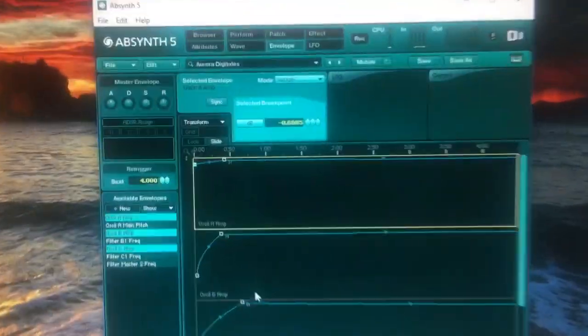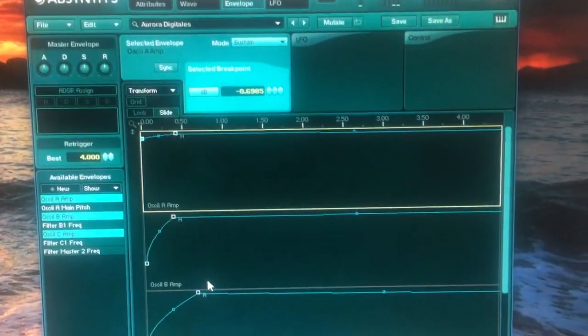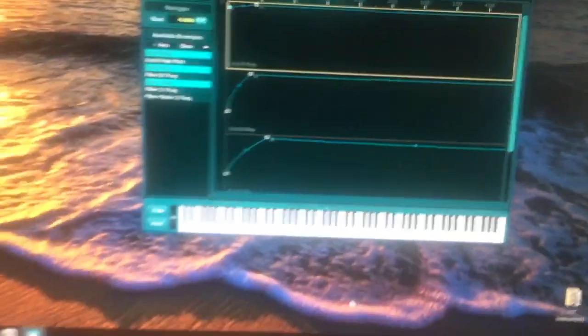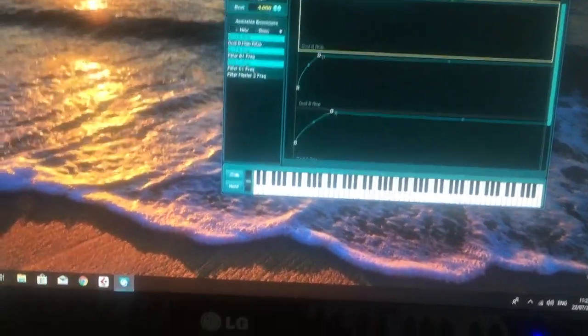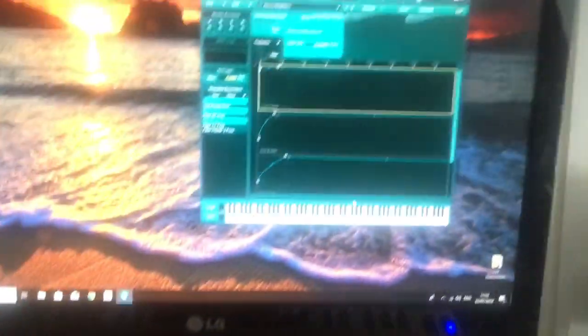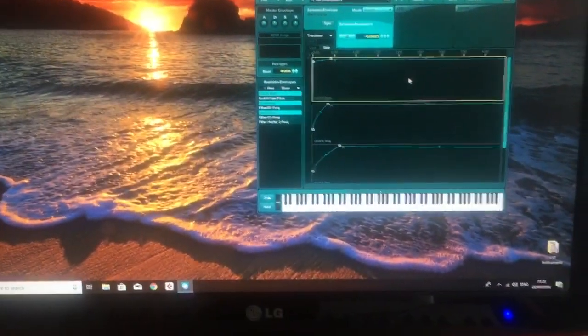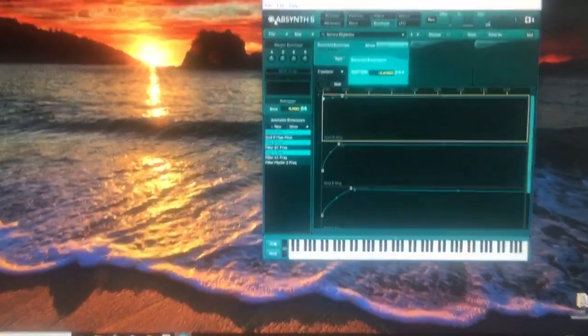First of all, I've got Absinthe 5 running here with this sound Aurora Digitalis, which is kind of a nice metallic pad. Kind of big sounding, only through the headphones at the moment. But now what we need to do is turn the audio and MIDI settings.